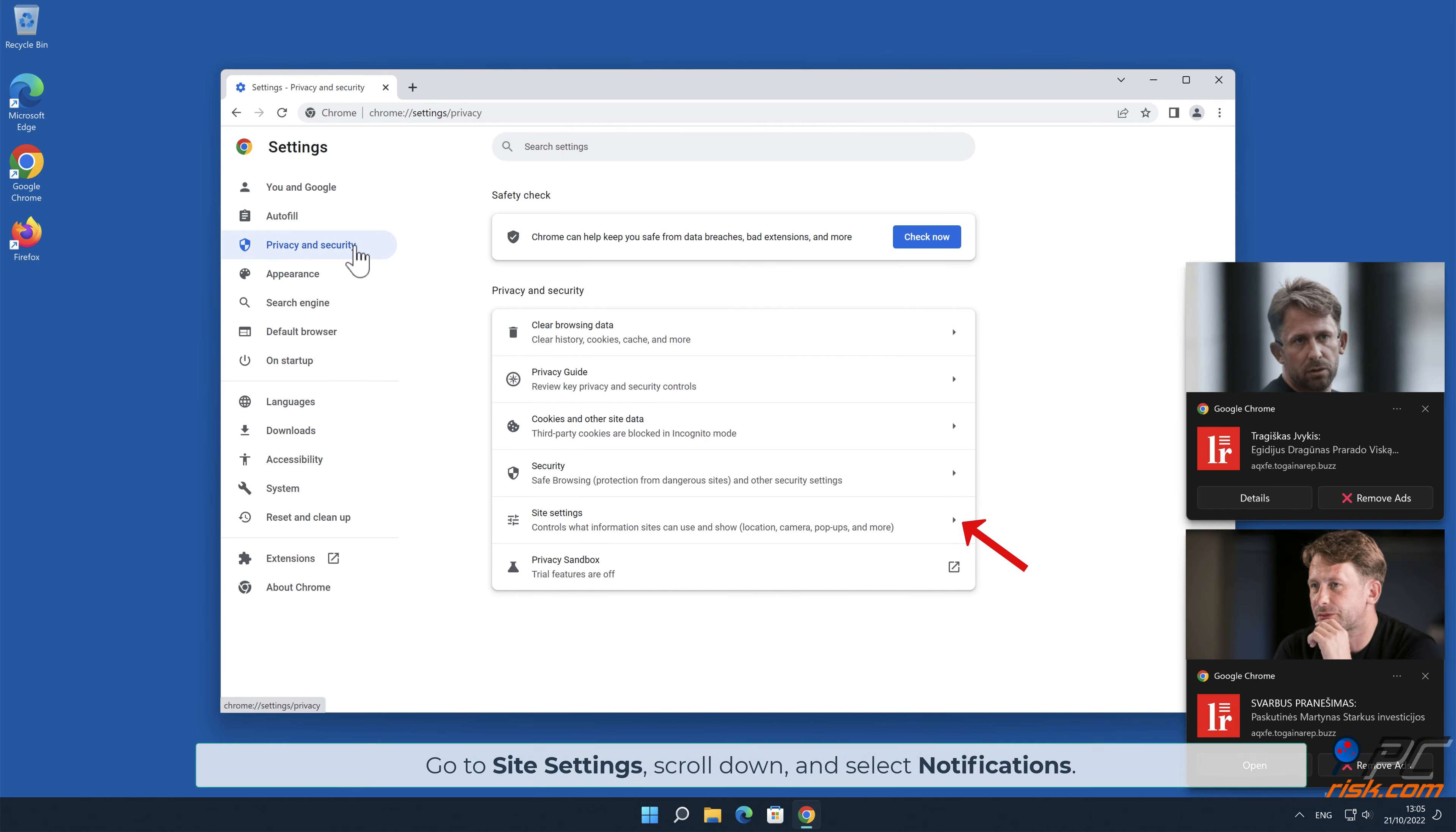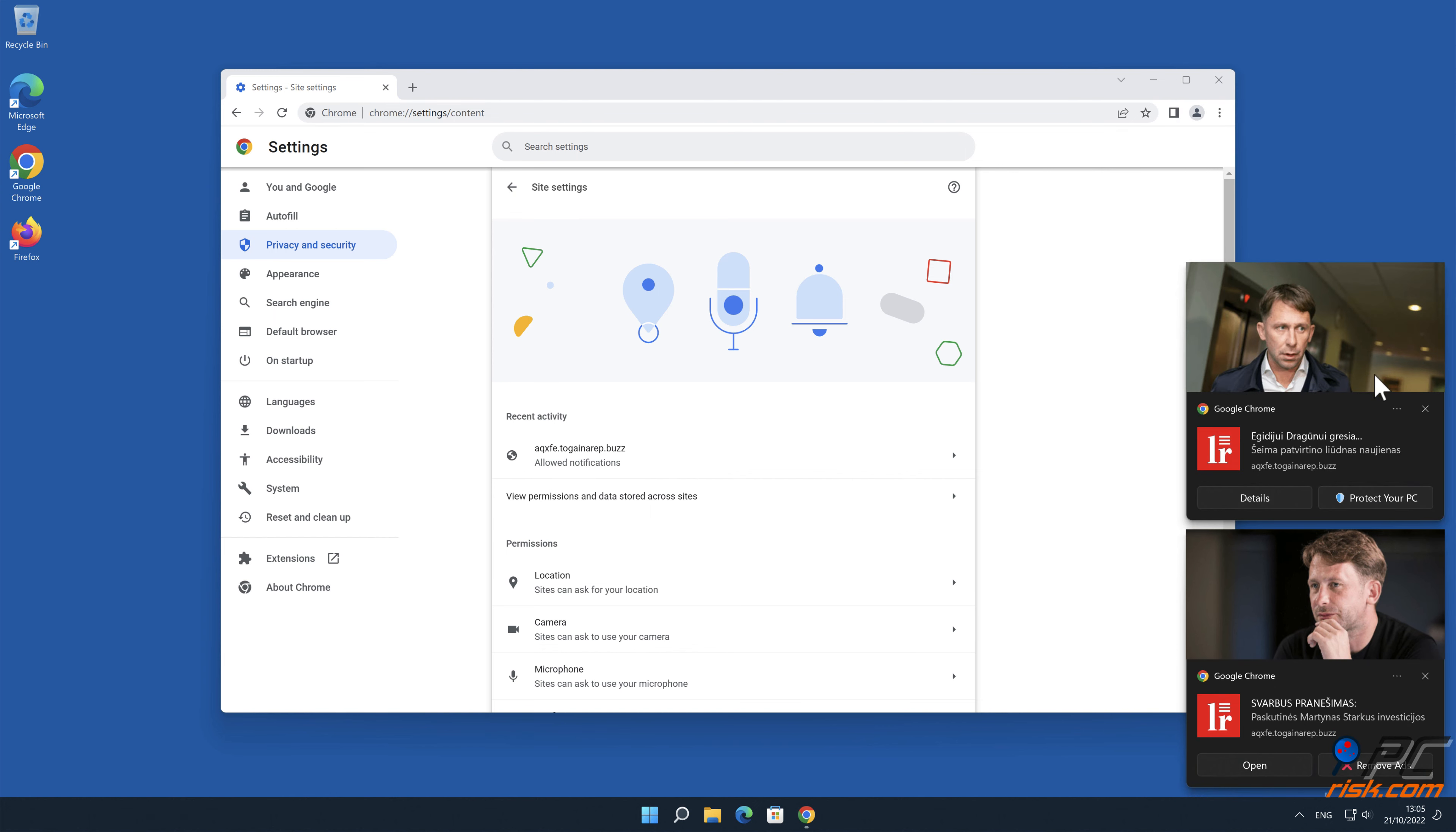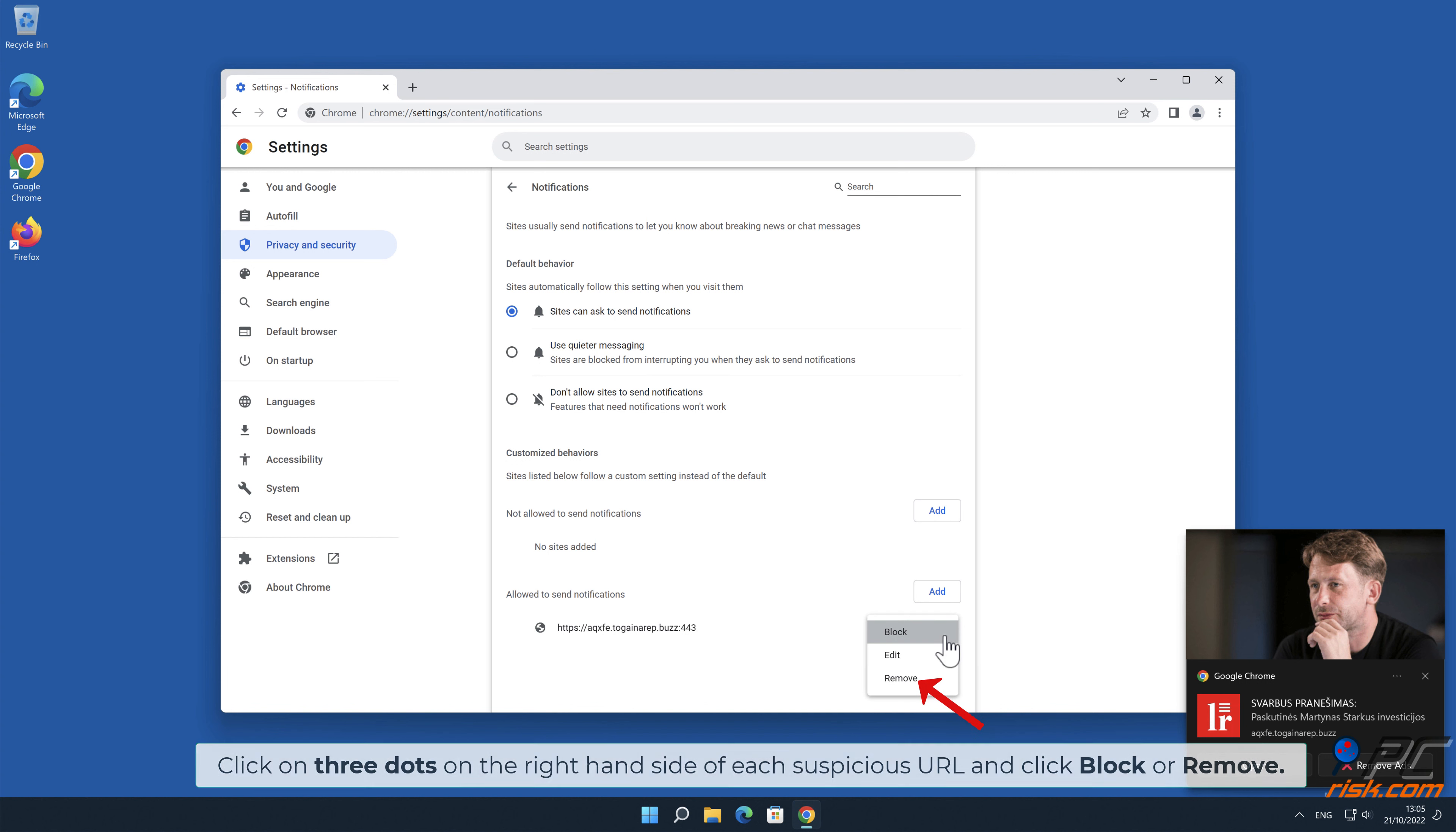Go to Site Settings, scroll down, and select Notifications. Click on 3 dots on the right-hand side of each suspicious URL and click Block or Remove.